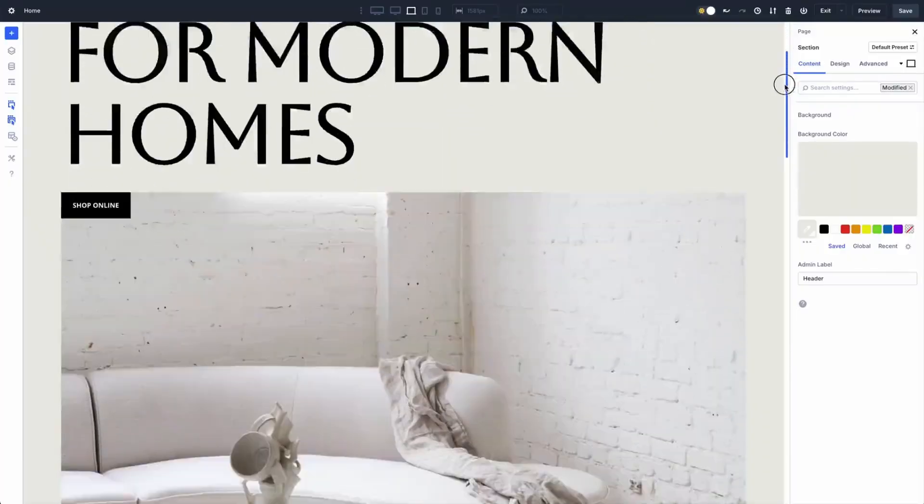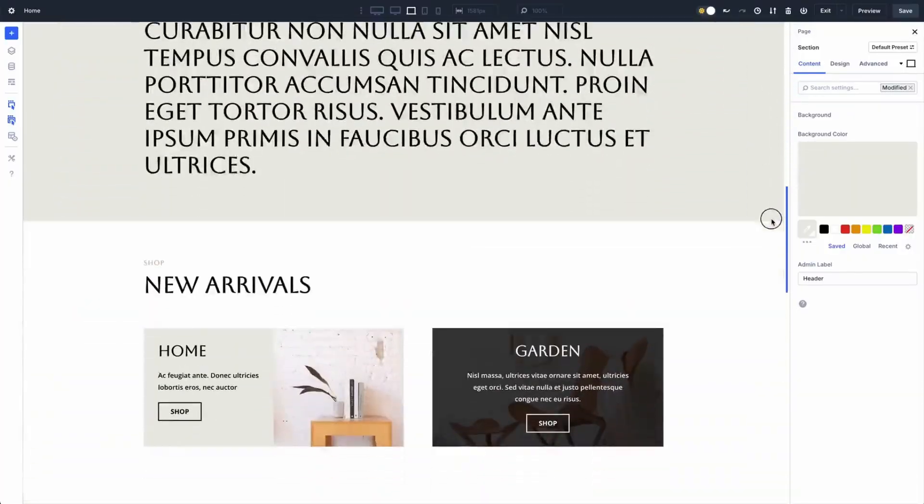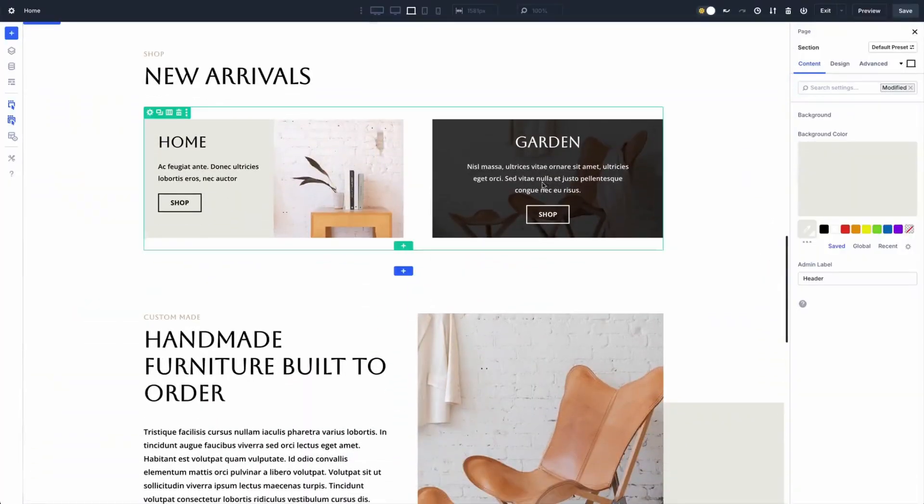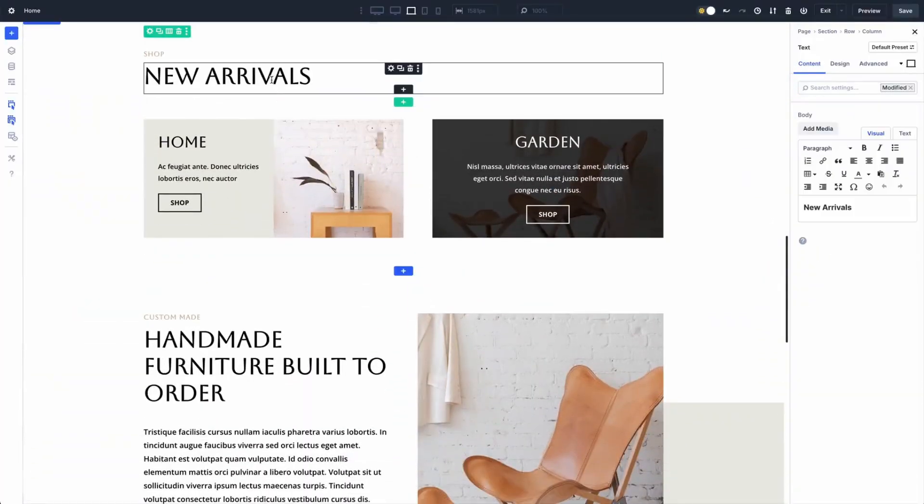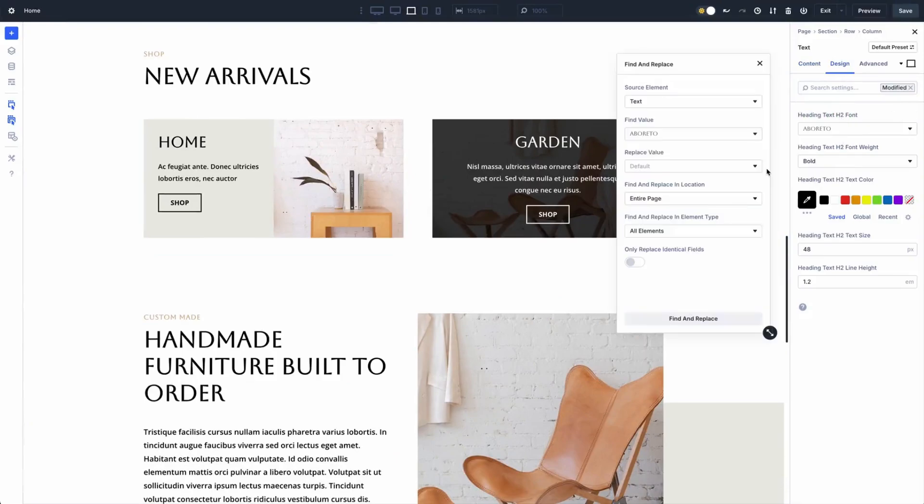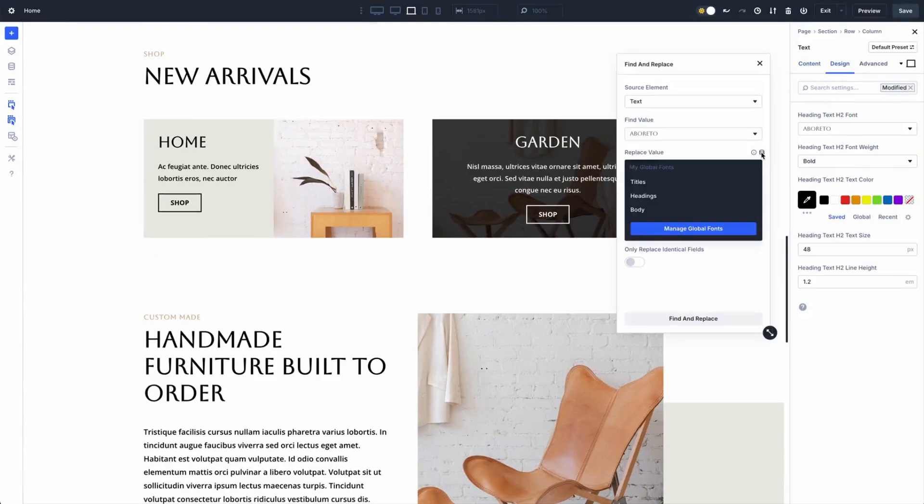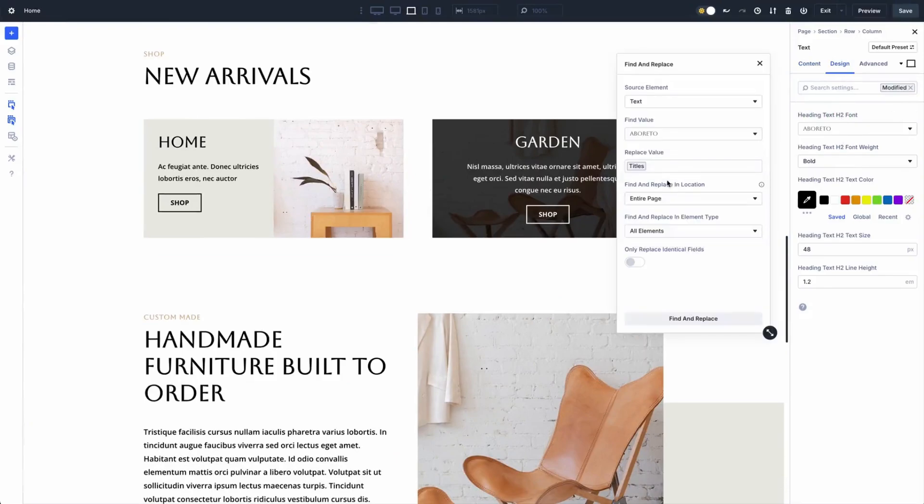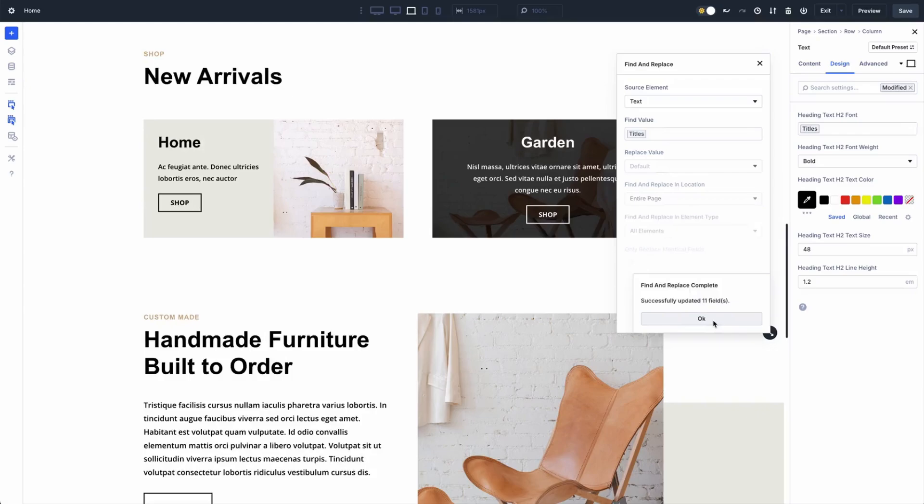So what exactly is this Find and Replace magic? Picture it as your design assistant that instantly updates everything: colors, fonts, padding, you name it, across page, section, row or module. It's ridiculously easy to use. Just right click a field in your design settings and hit Find and Replace, and swipe out old values with the new ones wherever you want.